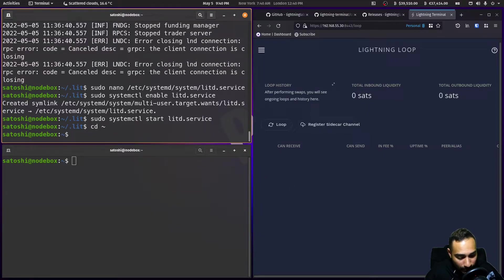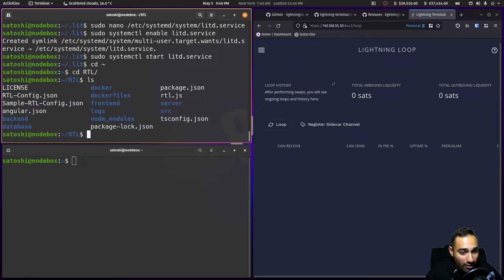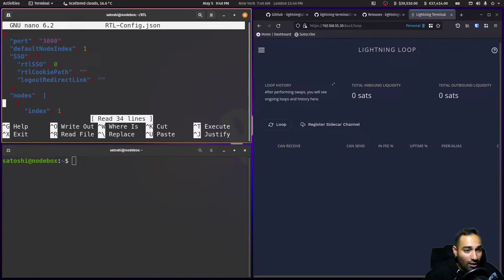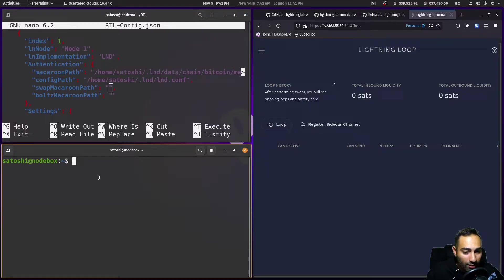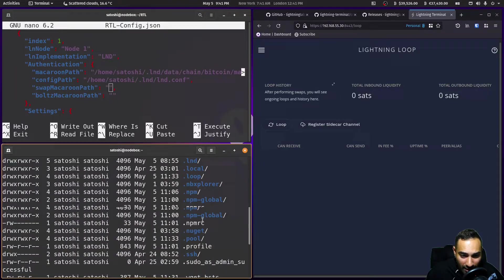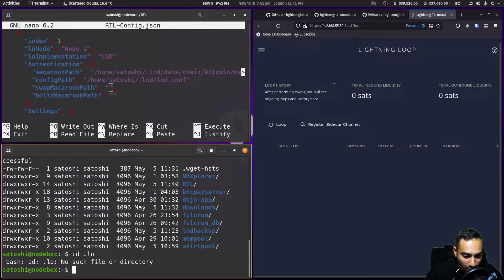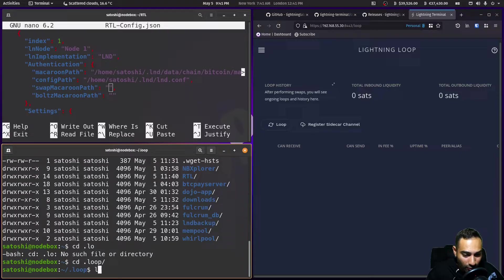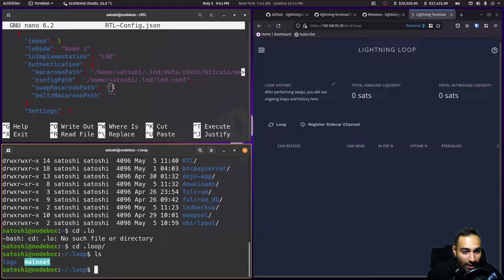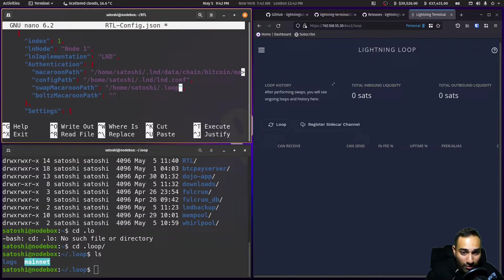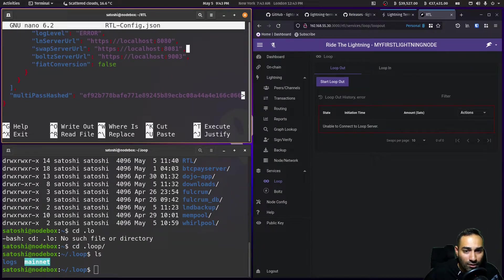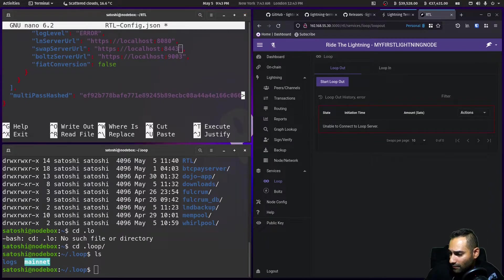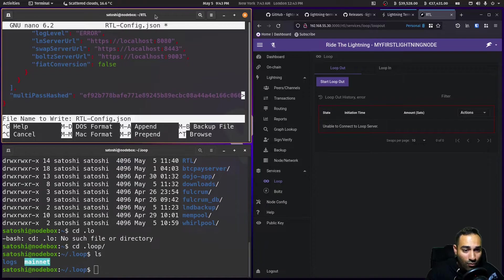So go to RTL and nano the RTL conf dash. Nano RTL config. And we'll scroll down a little bit. So the swap macaroon path will be, if you look here, there is a dot loop. So we'll do cd dot loop. And we are going to put that directory into mainnet there. So this one is home slash satoshi slash dot loop slash mainnet. Change the swap server to 8443, I believe. Okay. And control X, Y, and enter.